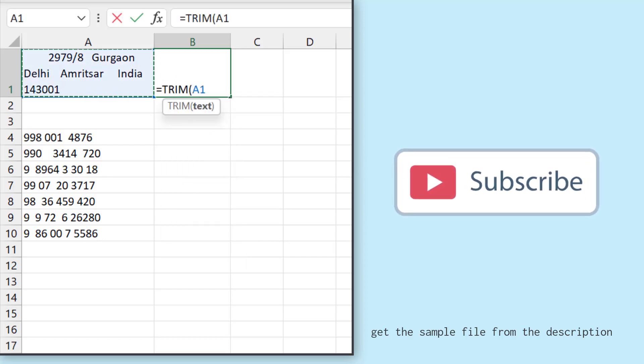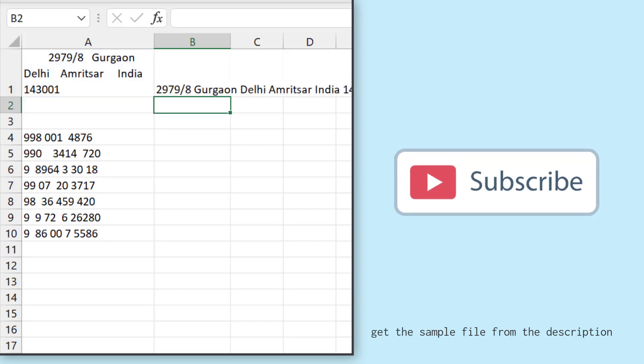When I use the TRIM function and refer to cell A1 and hit enter, it removes all the spaces before and after the value, but it will not remove the single space between two words. So this is the first function you can use.